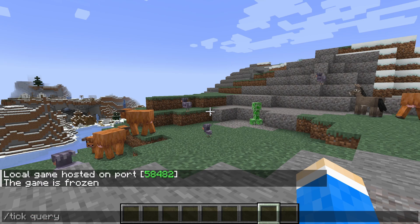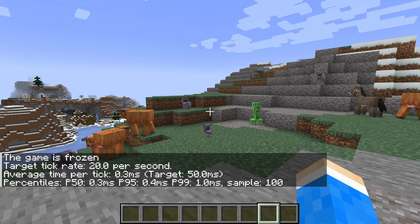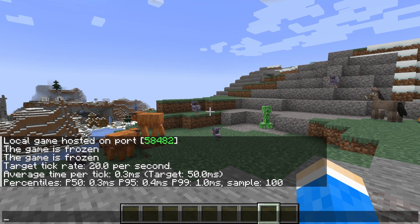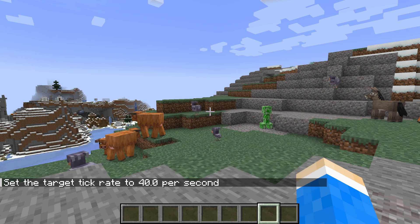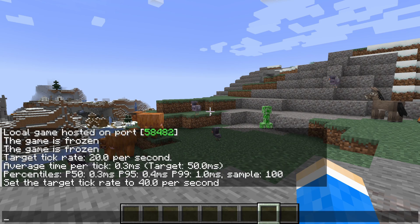Next, you can type in slash tick query, and that's going to tell you information about the ticks — you can see the average tick time and some other things as well. We've got the rate, which by default is 20. You can set it to 40, for example, so the tick rate is now faster, meaning things are going to happen faster.